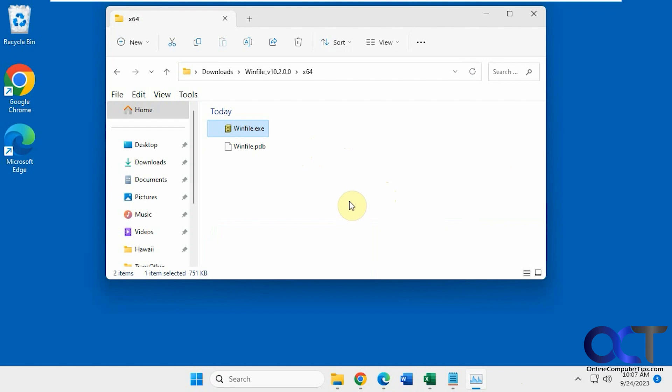Alright, so I'll put a link in the description for the Windows 10 Microsoft Store version and also the GitHub version for Windows 11. And then you could try it out for yourself.